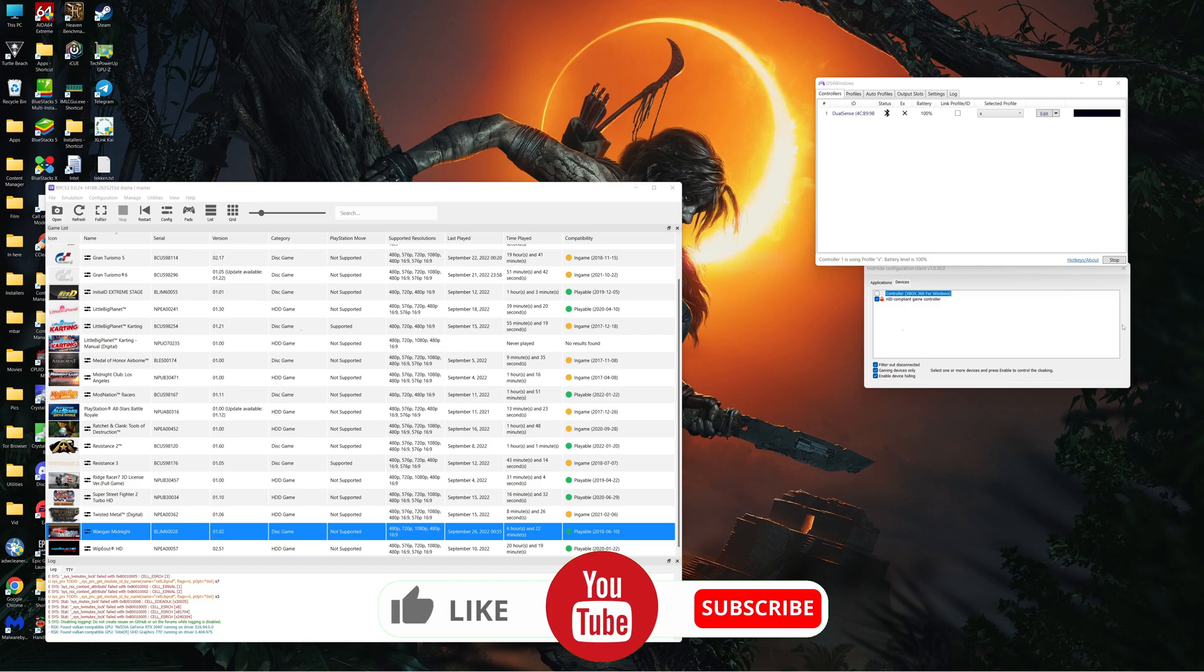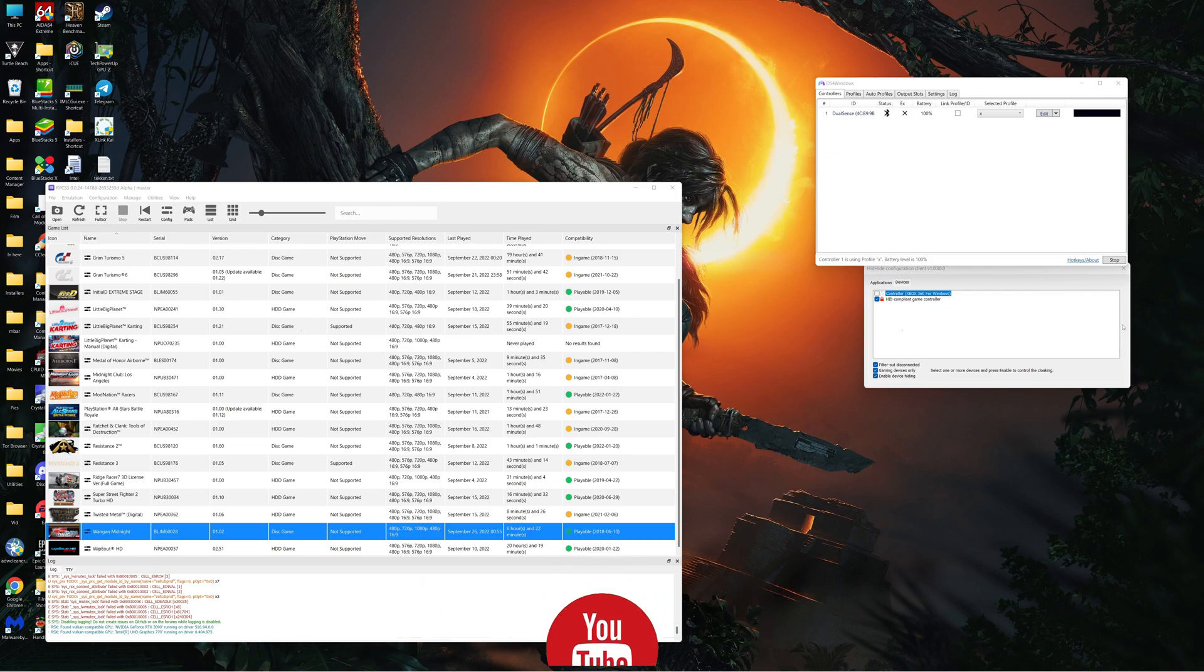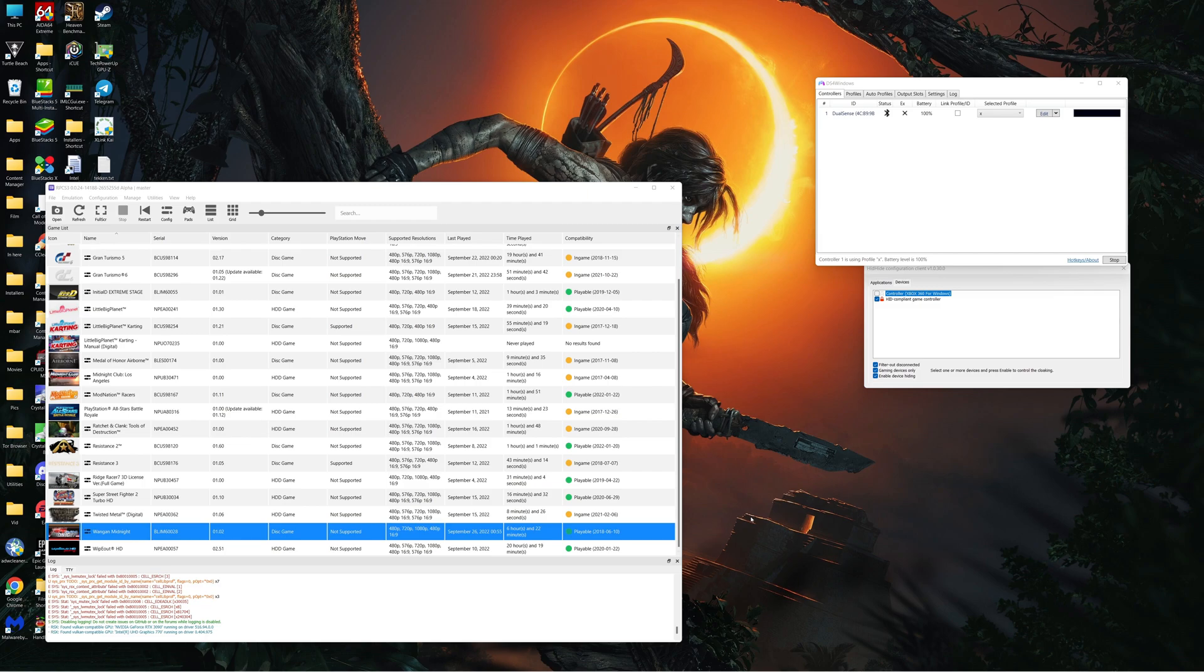Hello guys, welcome back. This is just a very quick video to fix an issue a couple of people reported to me on a video that I made before. The game is Wango Midnight on the PlayStation 3, and apparently once you go over a certain speed the sound starts stuttering.